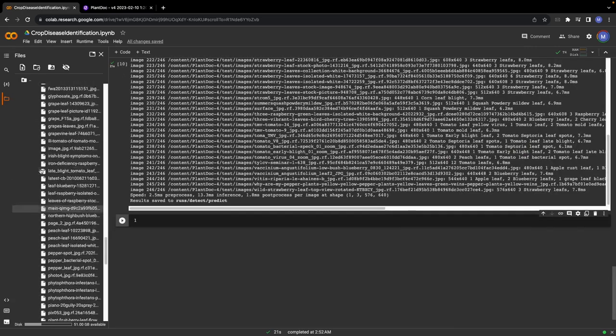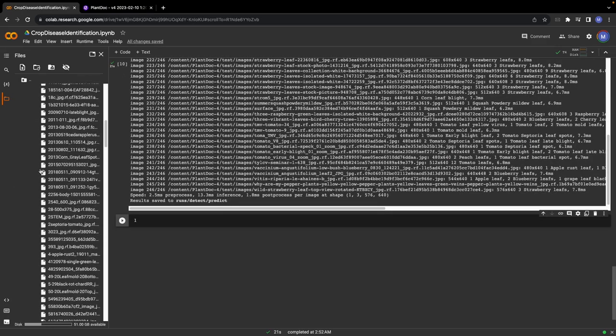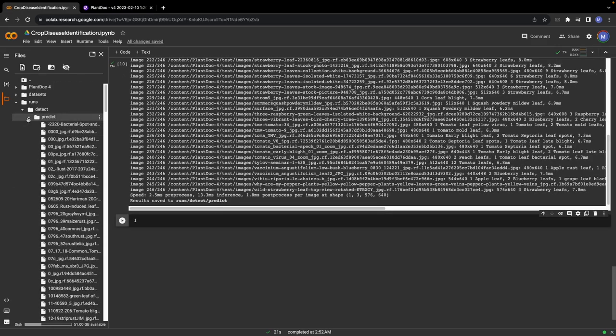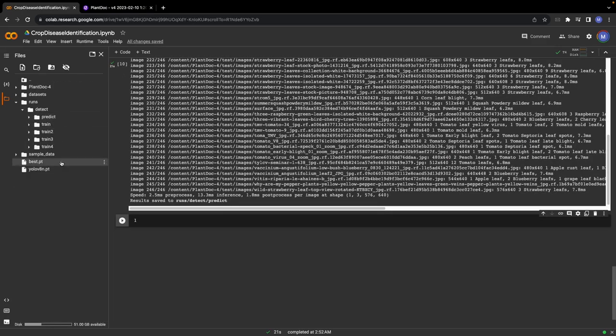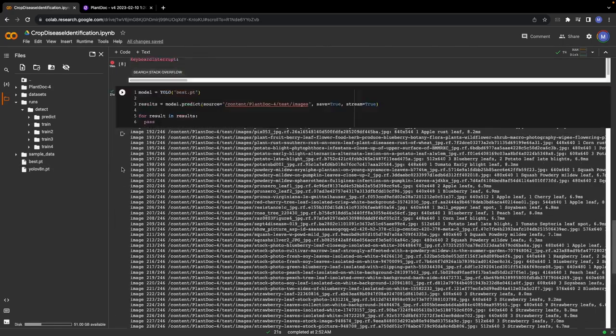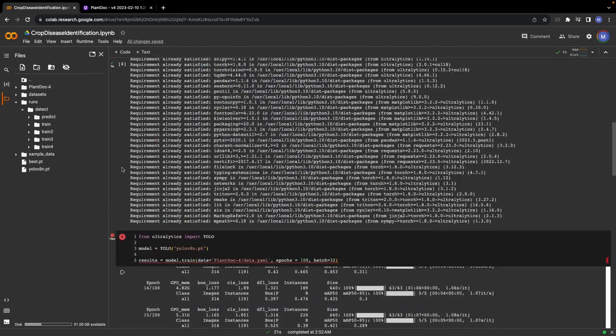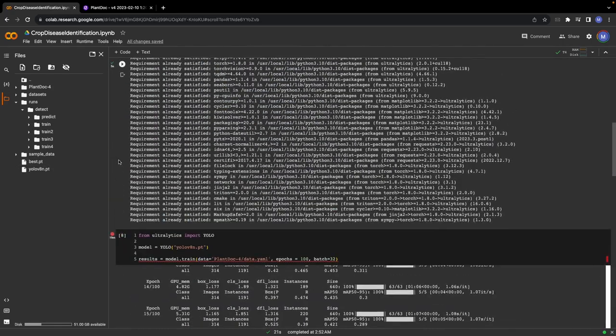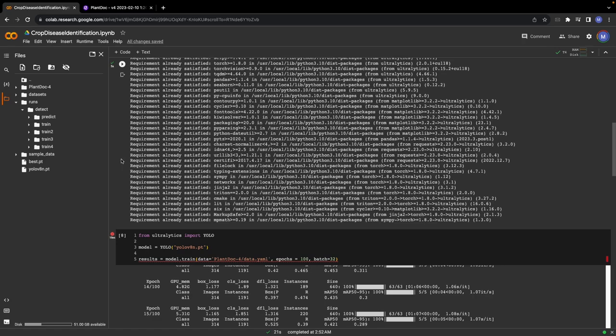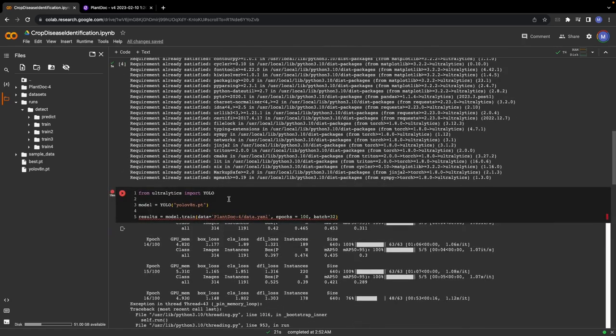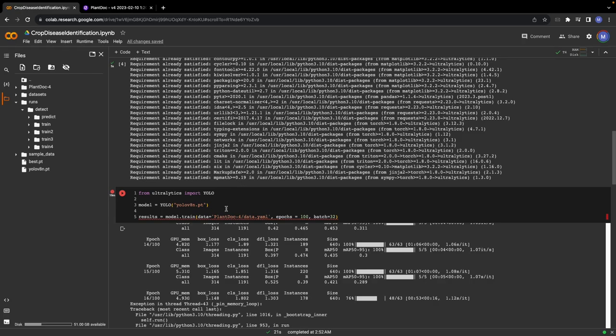Please download the best.pt weights because we are going to do the rest of the work locally. You can also train the model on your local machine if you have a good GPU or CPU, because that might also work. But in case you don't have access to a good CPU or GPU, you can always use Colab.